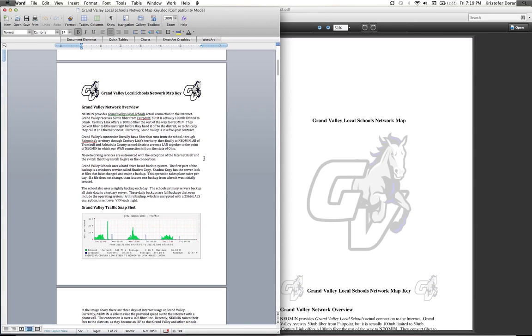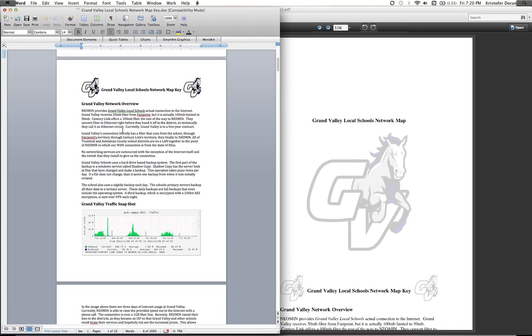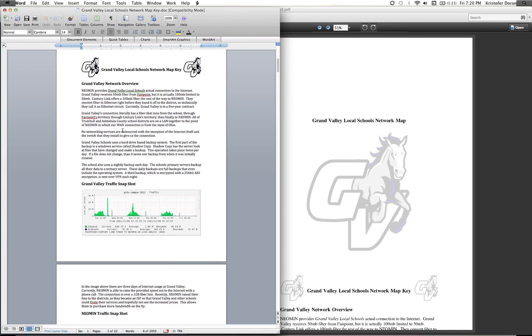The main thing is the connection for our school. Literally, a fiber runs for the school through Fairport's territory, through Central Link's territory, then finally to Neoman. All of Trumbull and Asheville County School Districts are on this LAN together, and they point to Neoman, to which our WAN connection is from the state of Ohio.